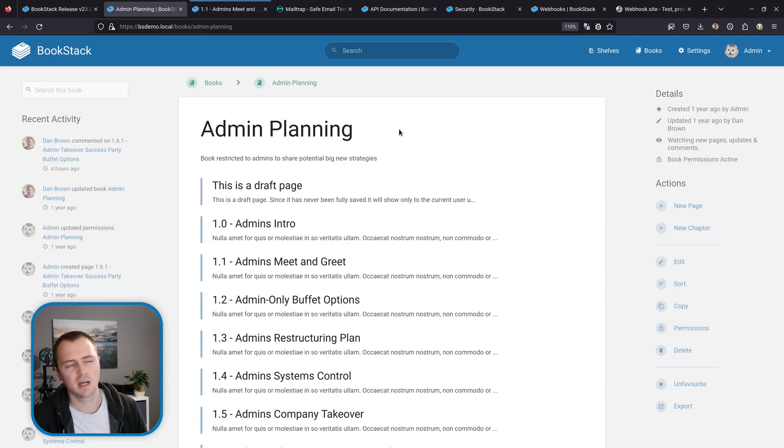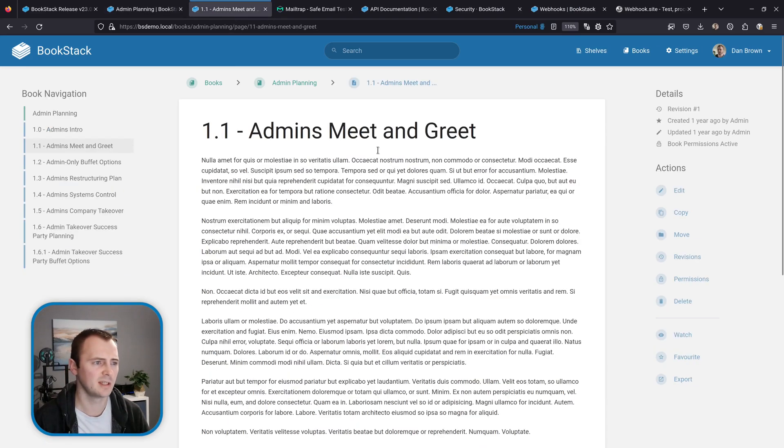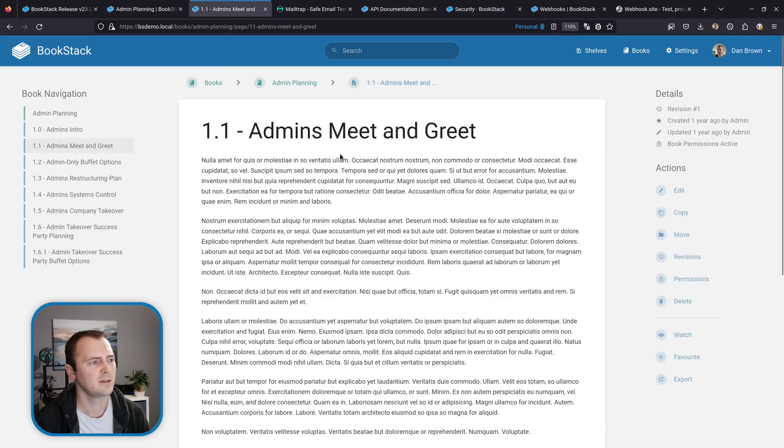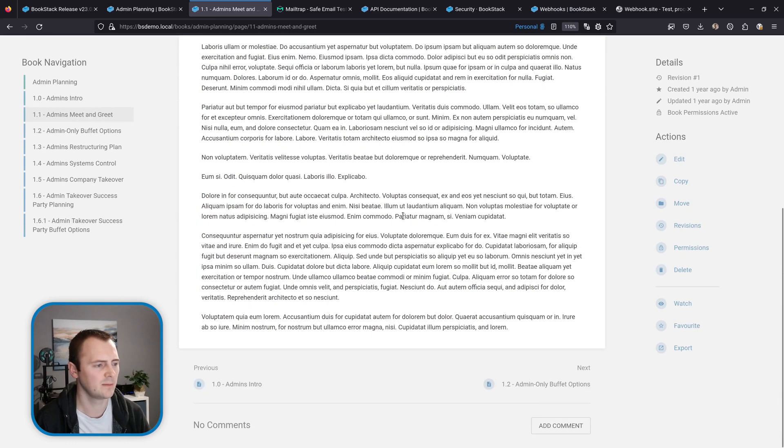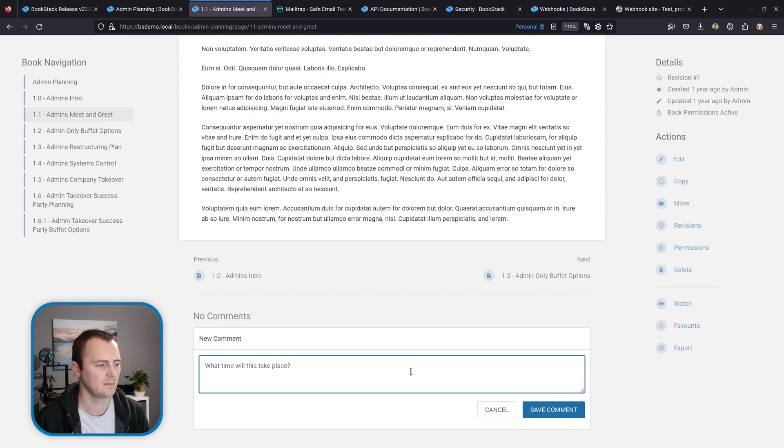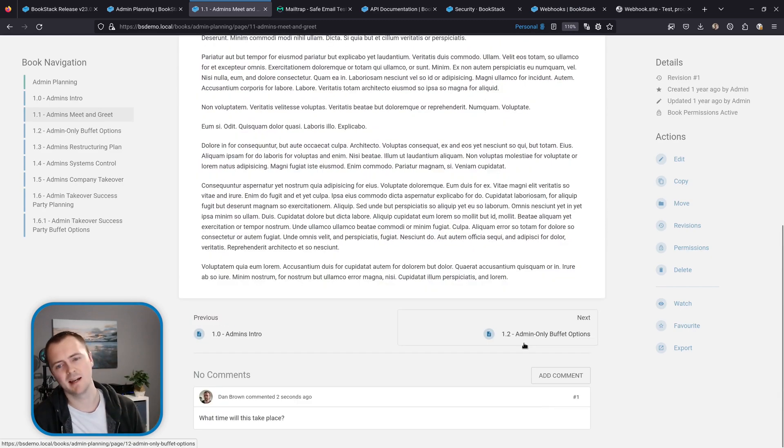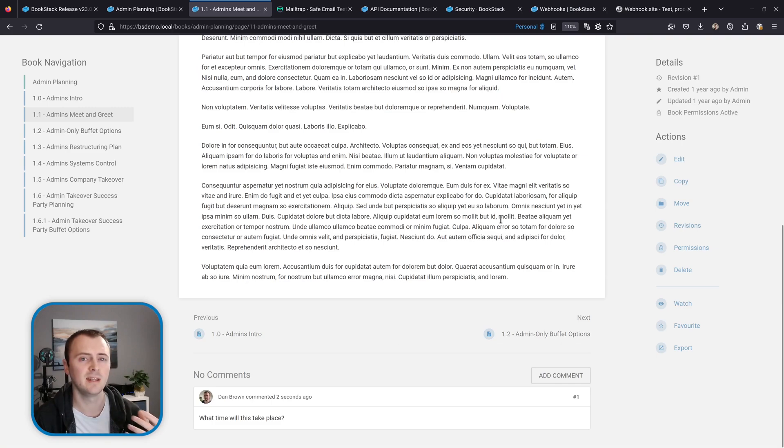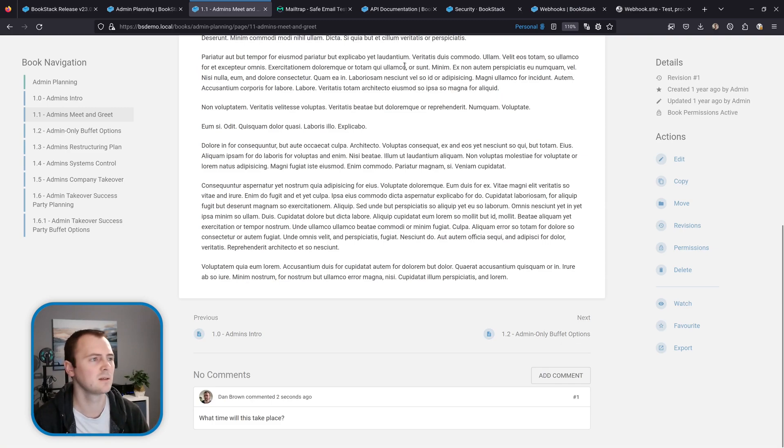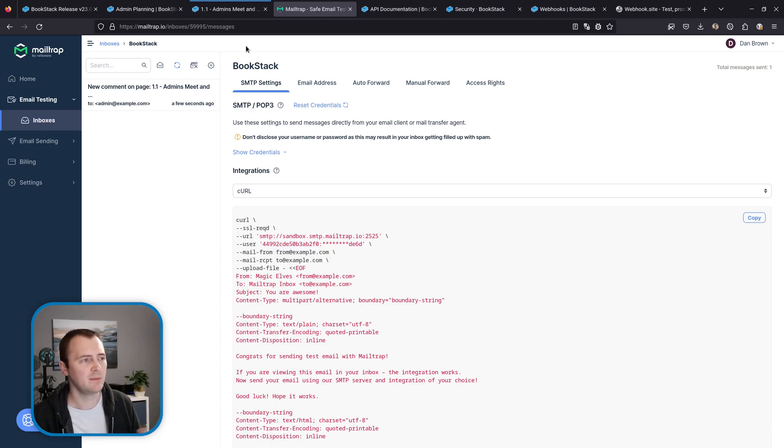But let's do an example of what a notification looks like. So I have a different tab which is this one here where I'm logged in as a different user and I'm going to go down, because this is the admin planning book that I just watched as the admin user. I'm going to scroll down and I'm going to add a new comment. So I'm going to save my comment and now that's added and that should notify the admin user that we just watched this book as.